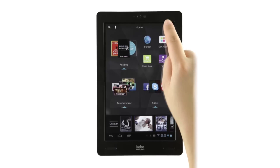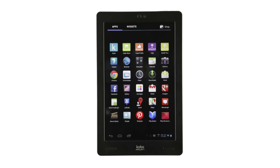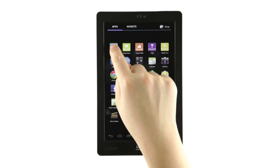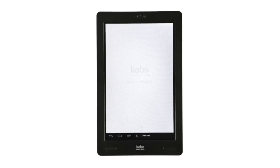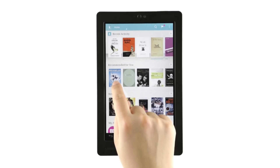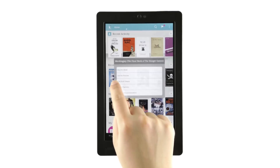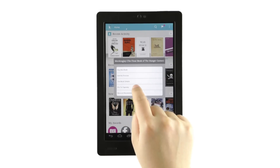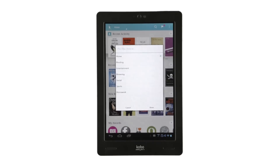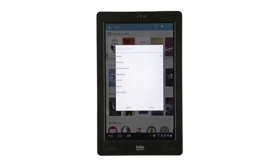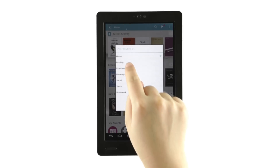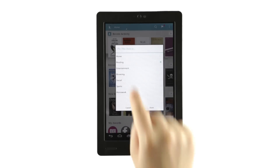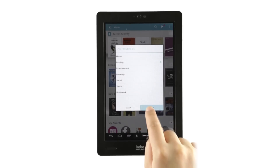Pinning an e-book into a specific tapestry is really similar. All you have to do is open up the Kobo app and press and hold the book cover until a menu pops up. Tap Pin to Tapestry, tap the tapestry you'd like to add the e-book to, then tap Done.